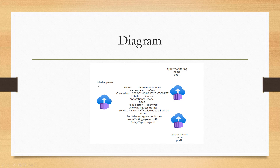Here we have the NGINX pod with a label of app equals web. And here we have two BusyBox pods — pod one and pod two — with a label of type equals monitoring on pod one. The network policy is basically saying: from any pod with type equals monitoring to any pod with app equals web label, allow traffic. And that's what we're going to create.